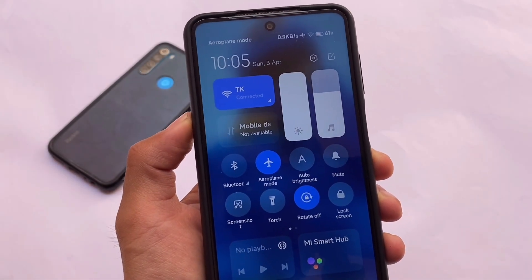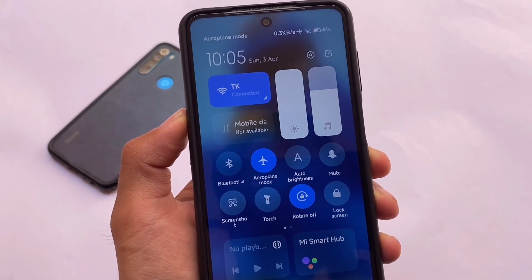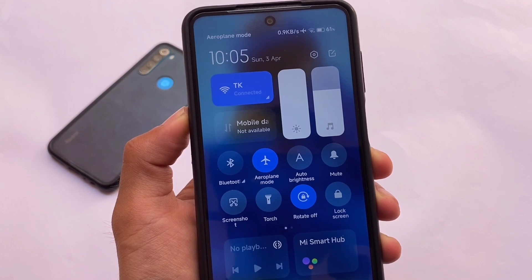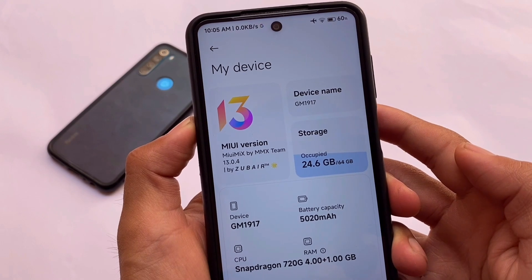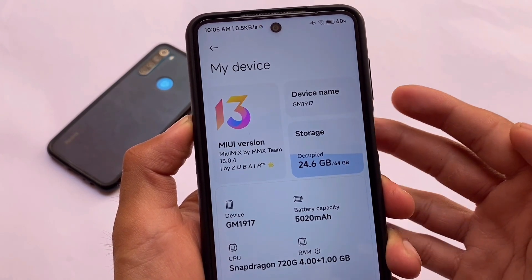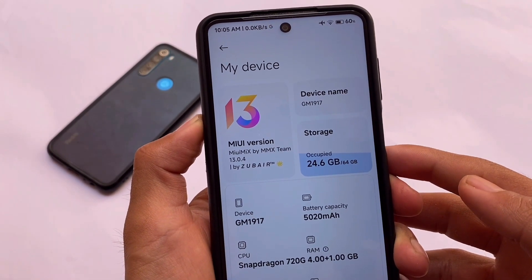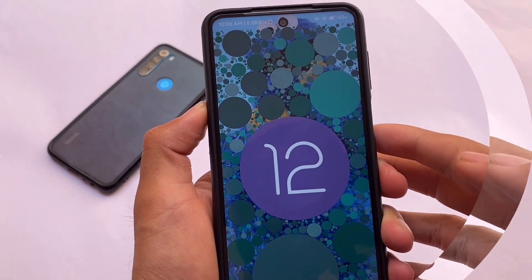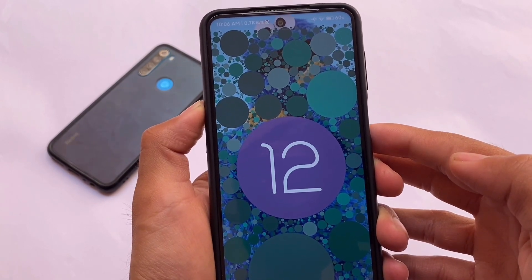If you want to try MIUI 13 on your Redmi Note 9S, Pro, Pro Max, Poco M2 Pro, and even Redmi Note 10 Pro Light, those devices are included. You can install this — the version I'm using right now is MIUI MIX by MMX Team by Zubair. All credit goes to the developer. MIUI 13.0.4 stable version is what we have. It's a ported ROM, not an official version, so there may be some bugs — if you use port ROMs, you need to be aware of those.